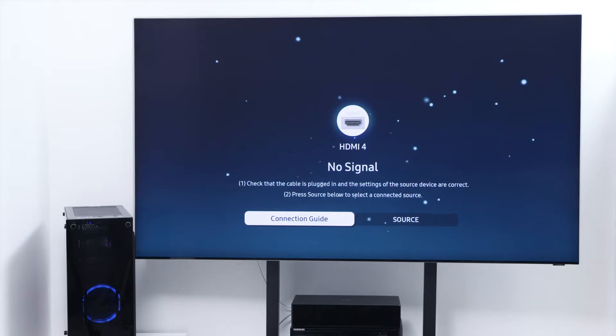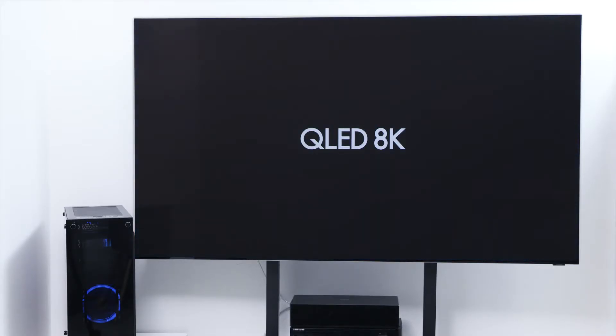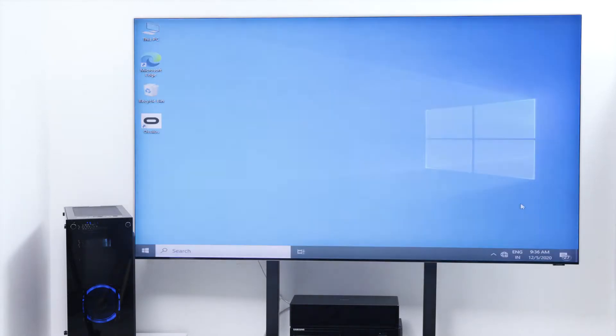Enable the input signal plus or Ultra HD deep color mode on your 8K TV.